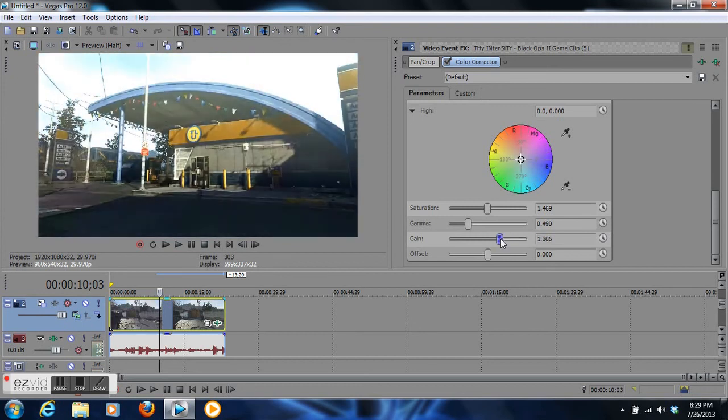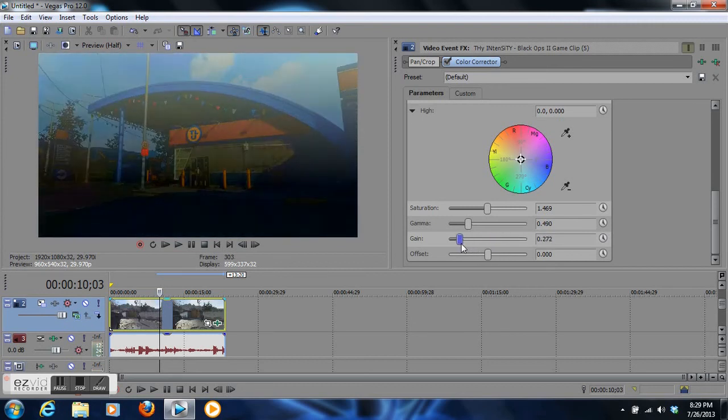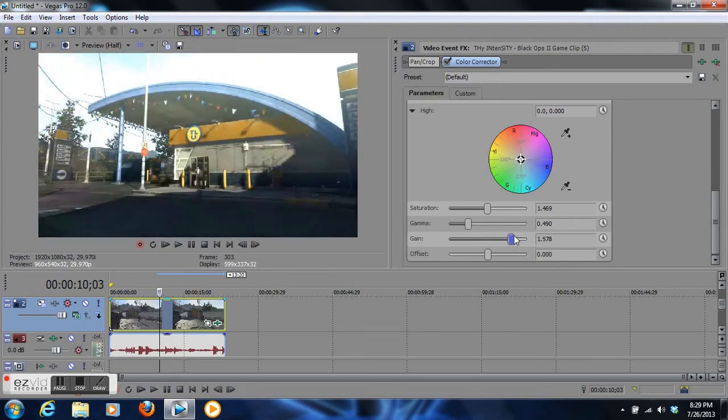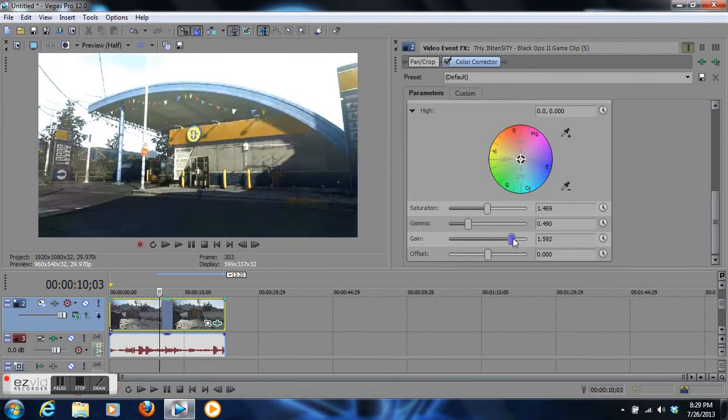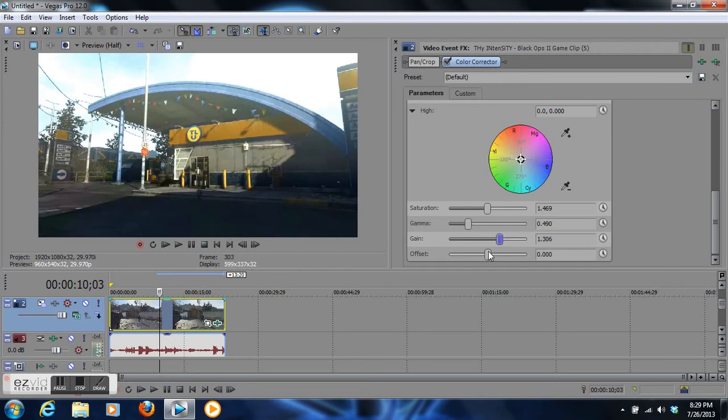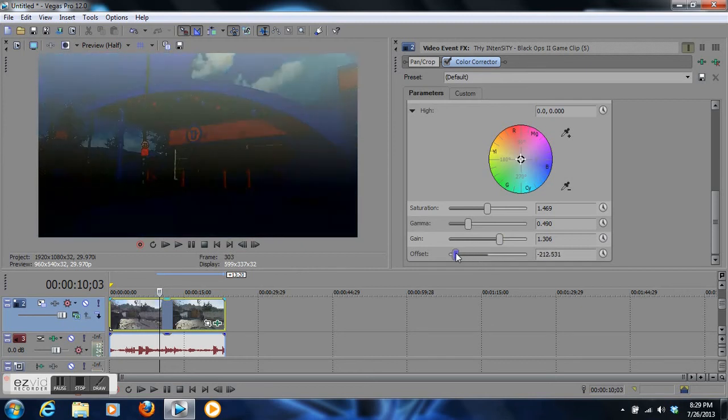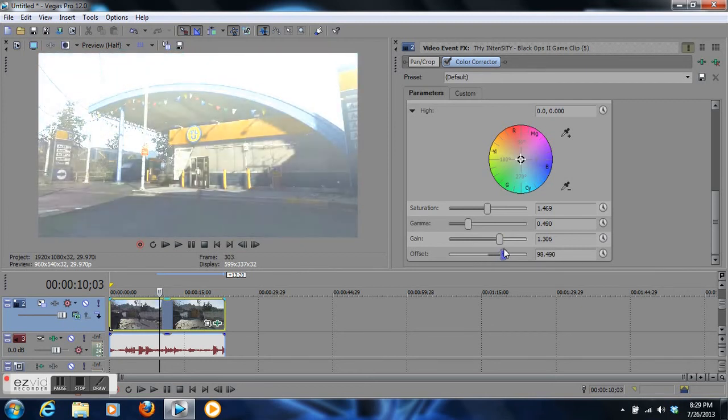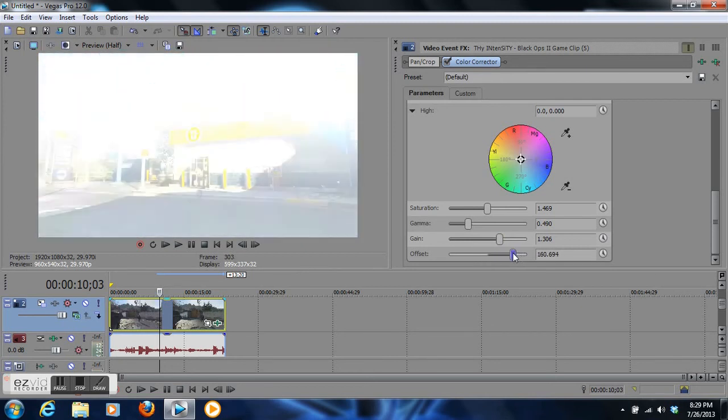Then we got the gain. The gain is almost like a hazy effect over the clip. You bring out the sun. I like to have rich color, so I'll put it right about there.